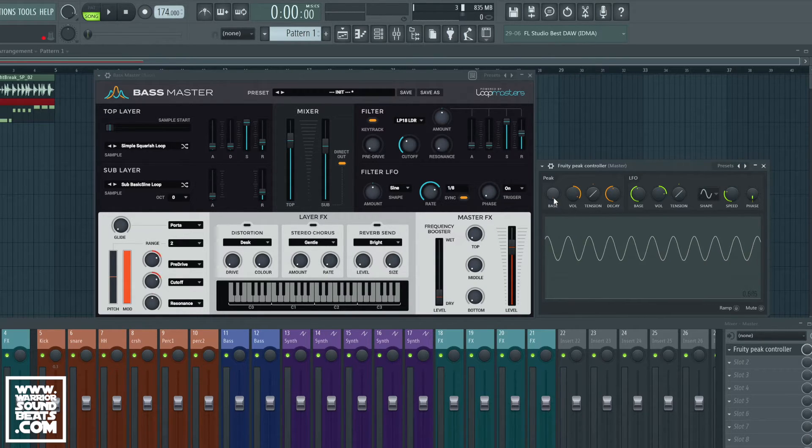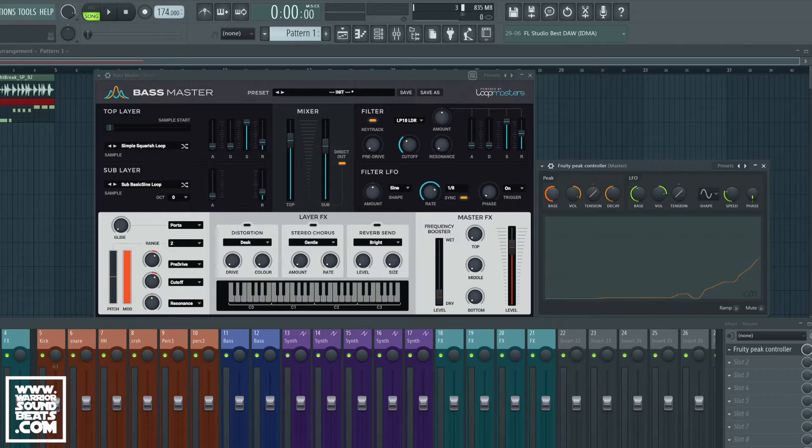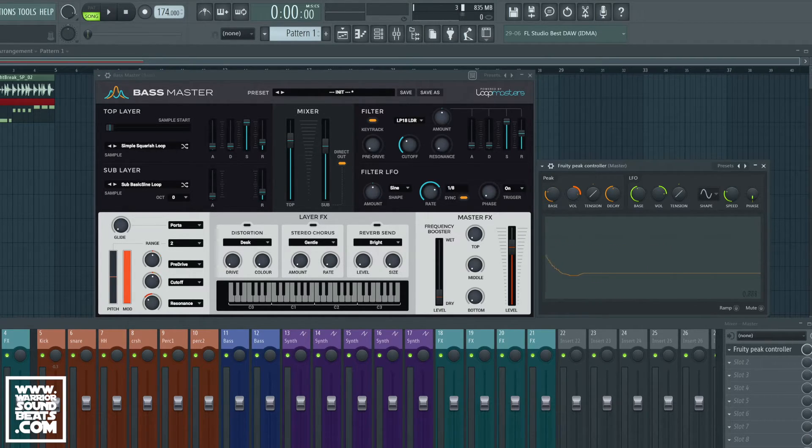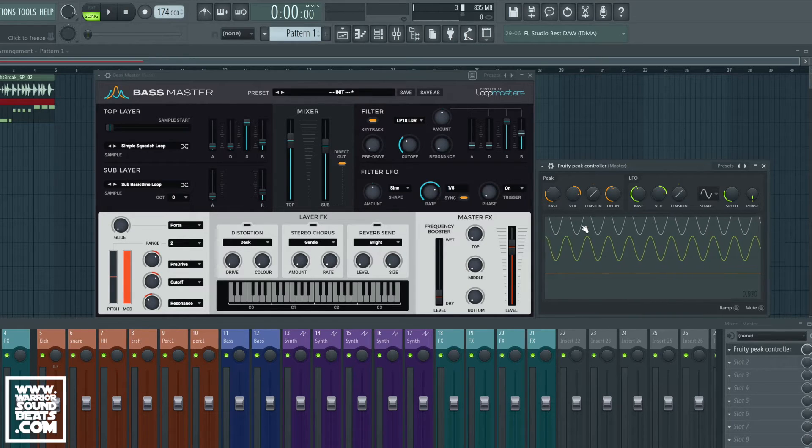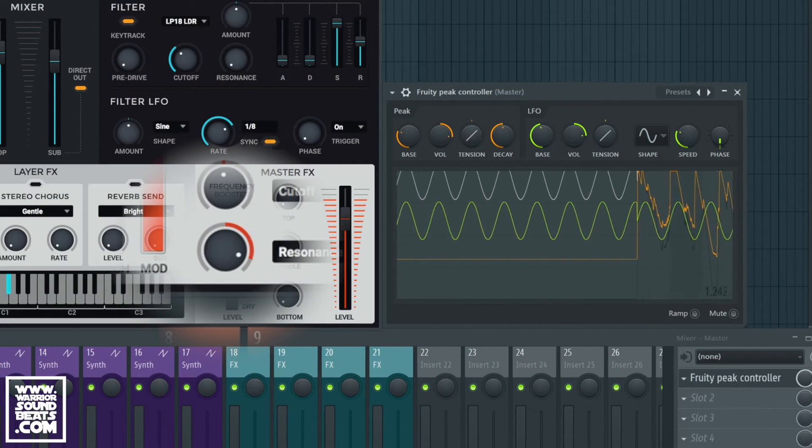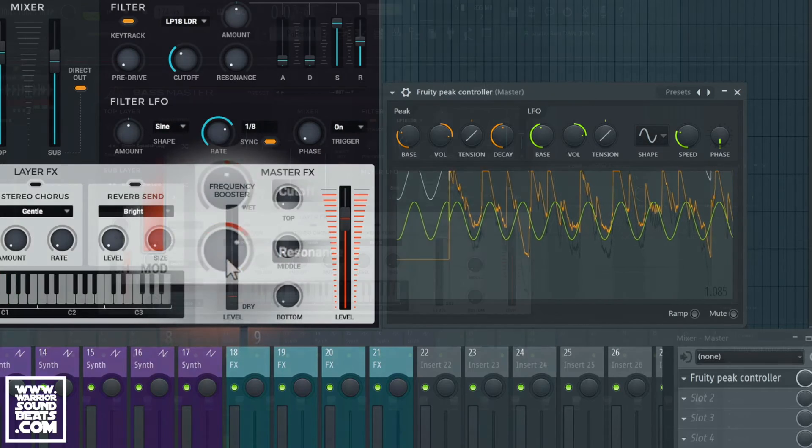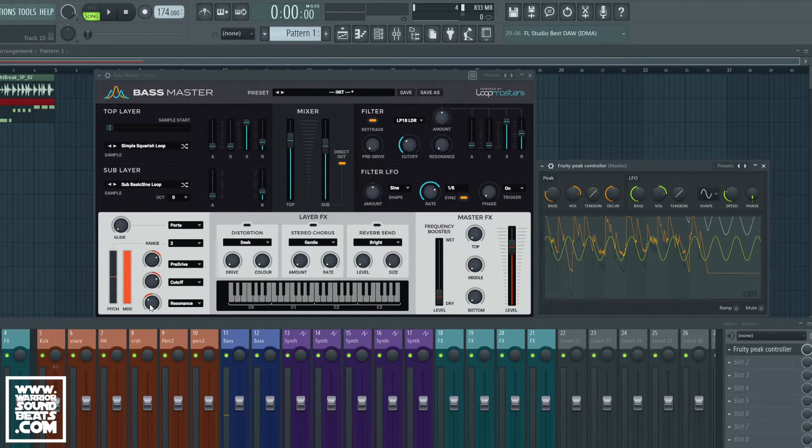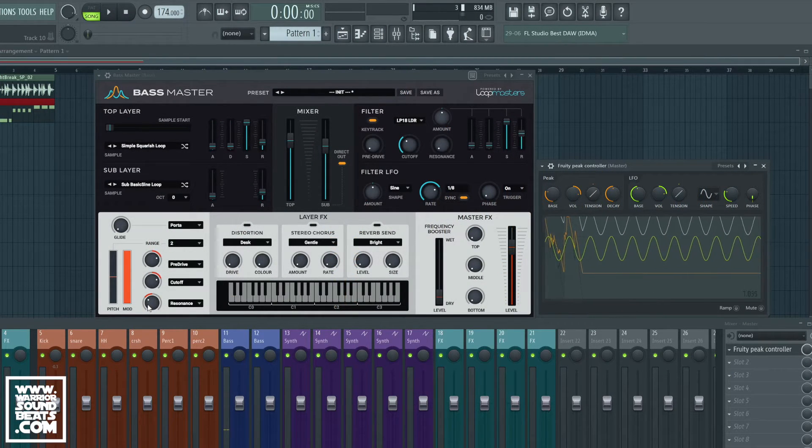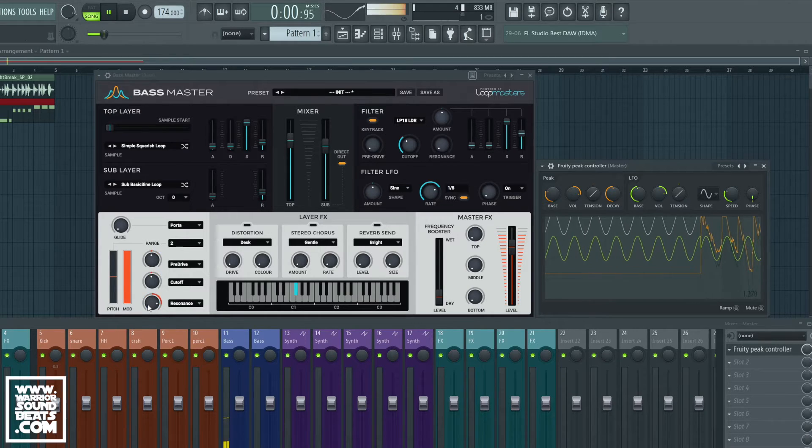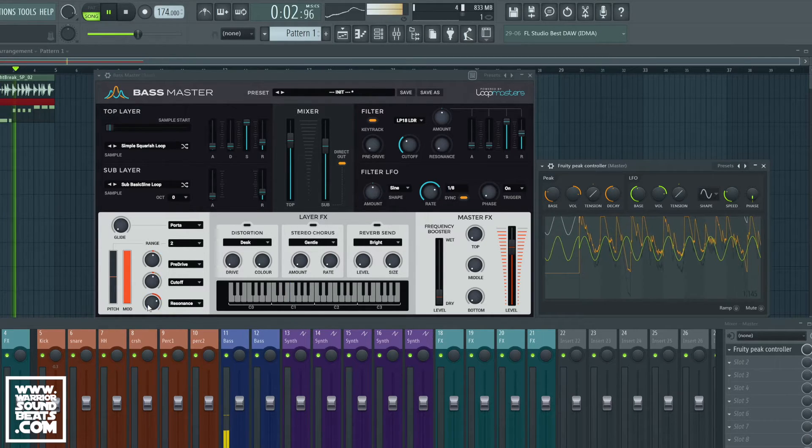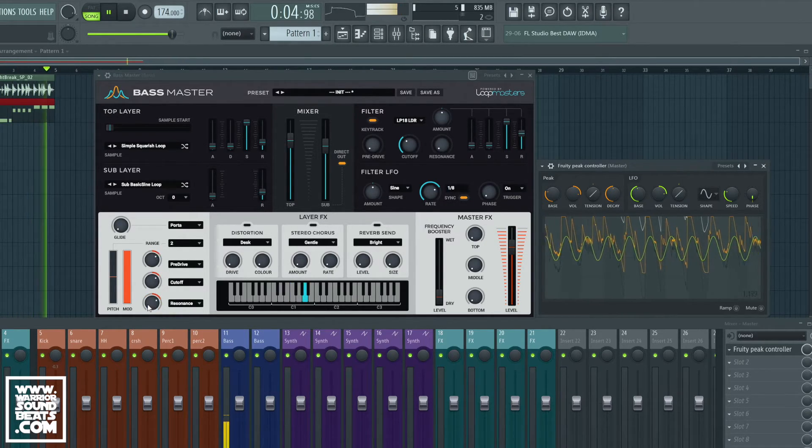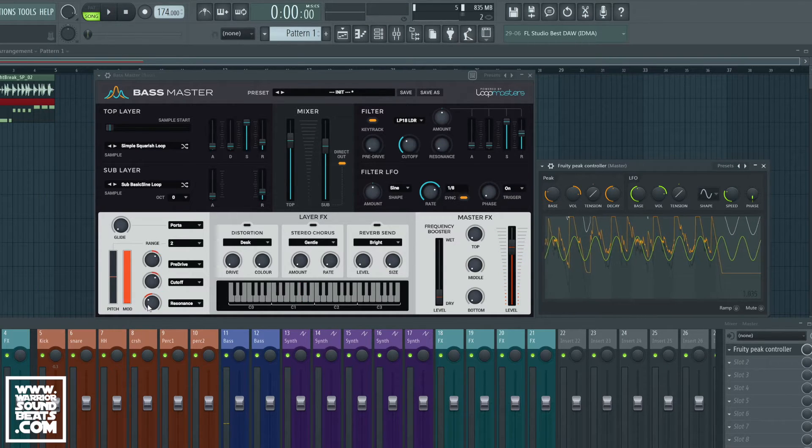And just as before we need to engage it. So when we adjust the base we now see that that moves and the volume amount is going to move by. Now this is going to be affected by any sound coming through to the master. So you can see the resonance is now being controlled by the peaks of those drums.